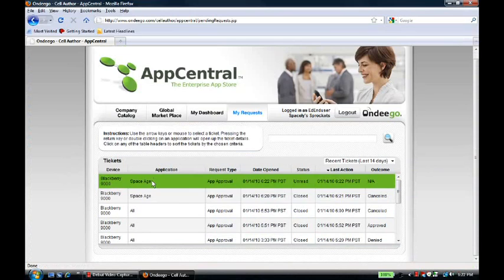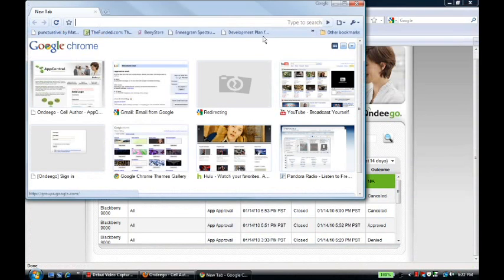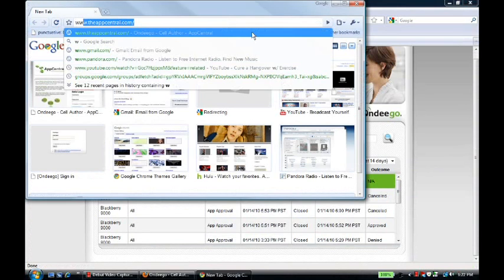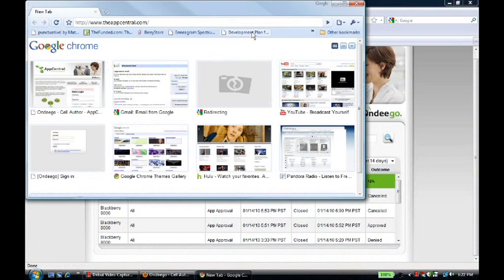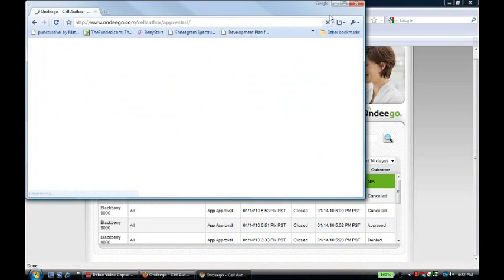If we open up another browser, we can actually log in as Ingrid, the IT manager, as well.